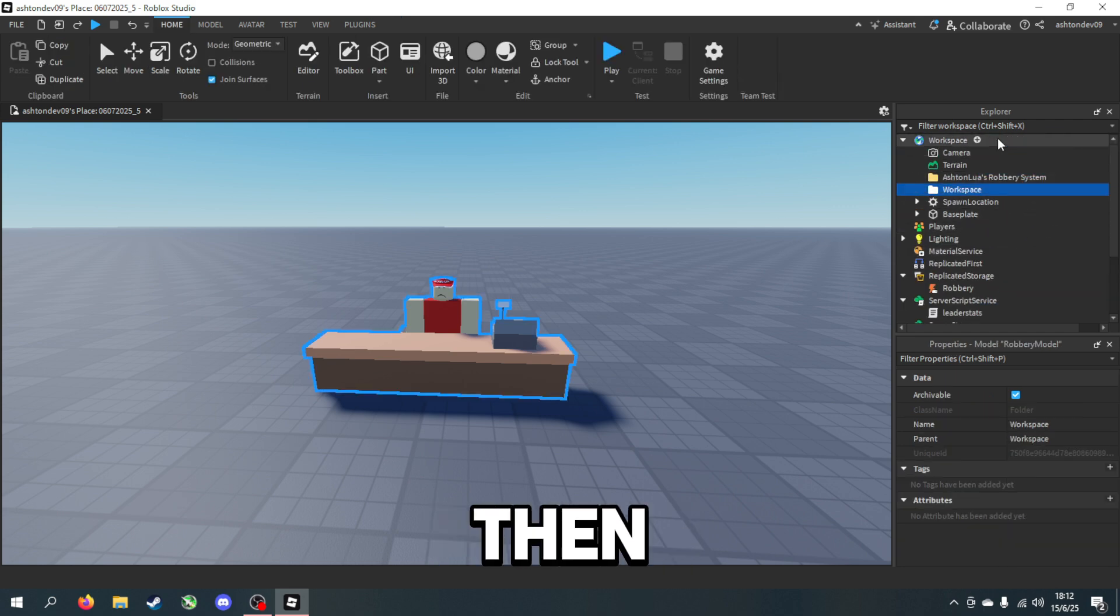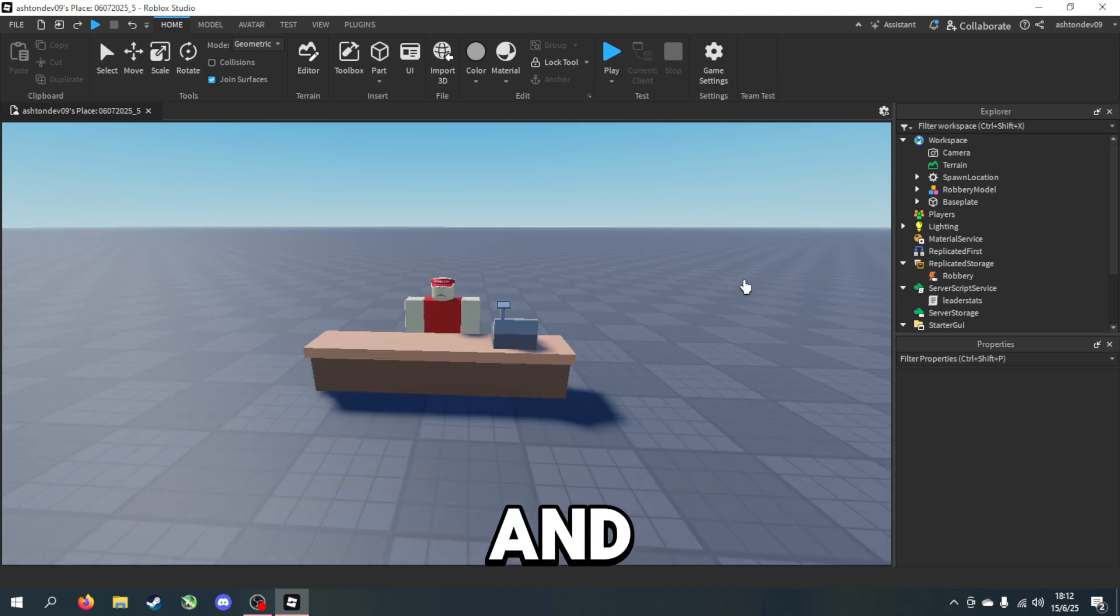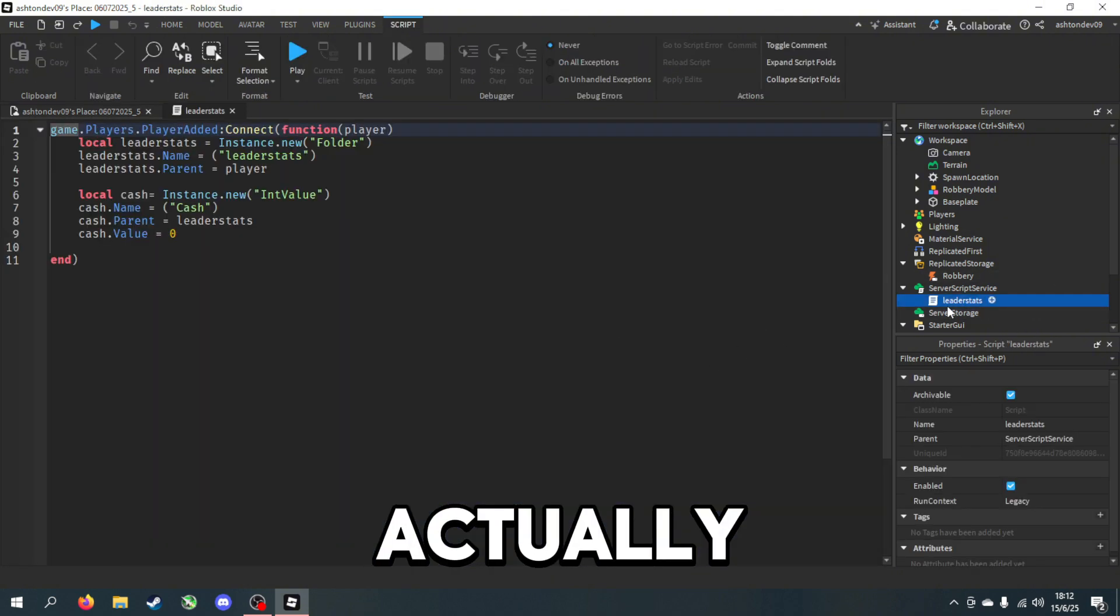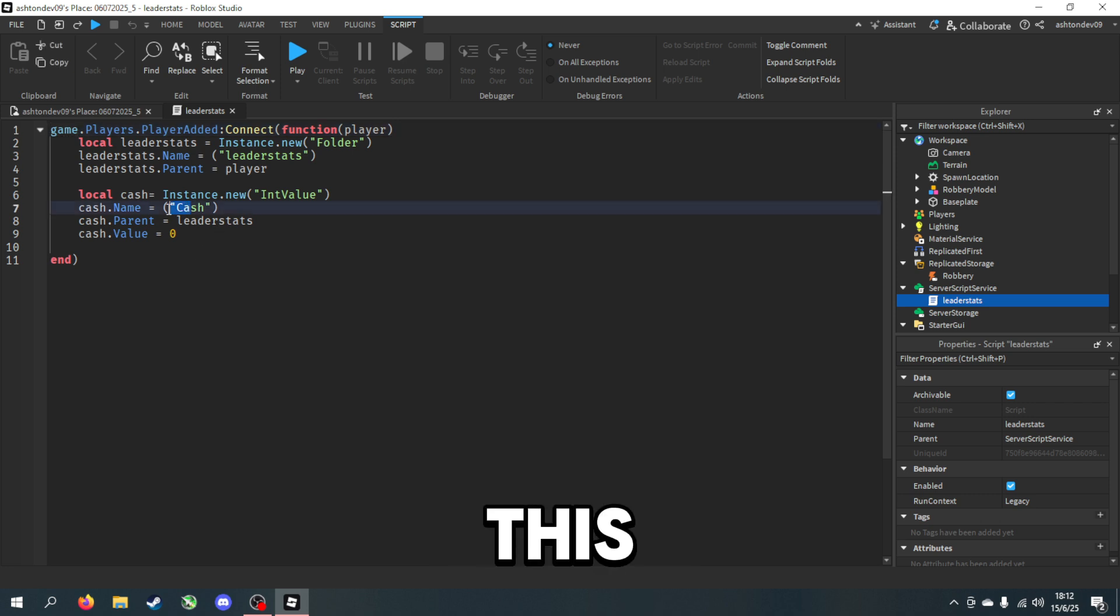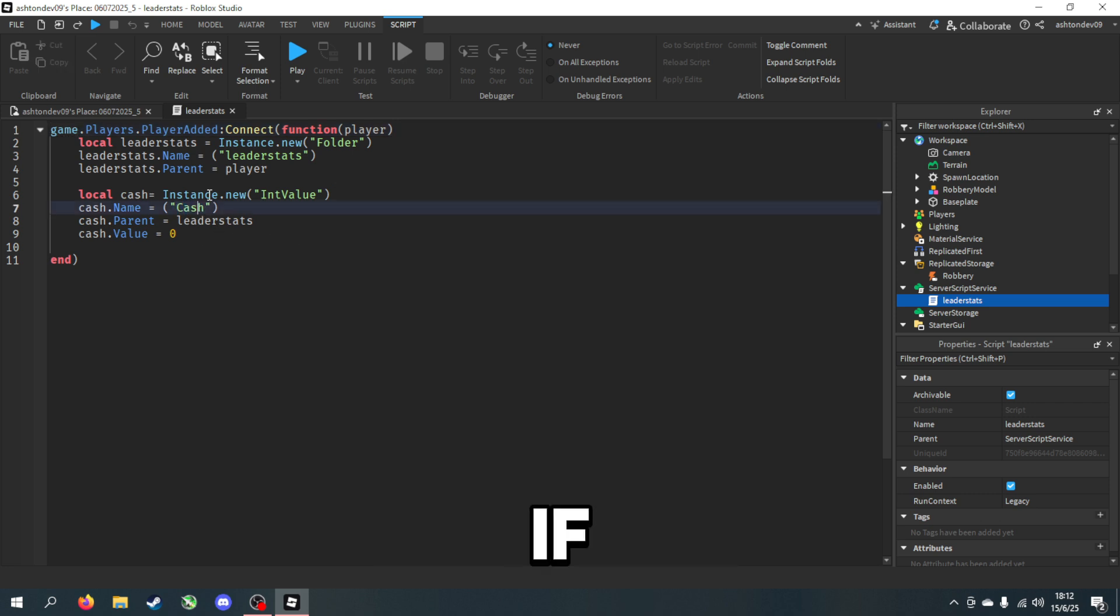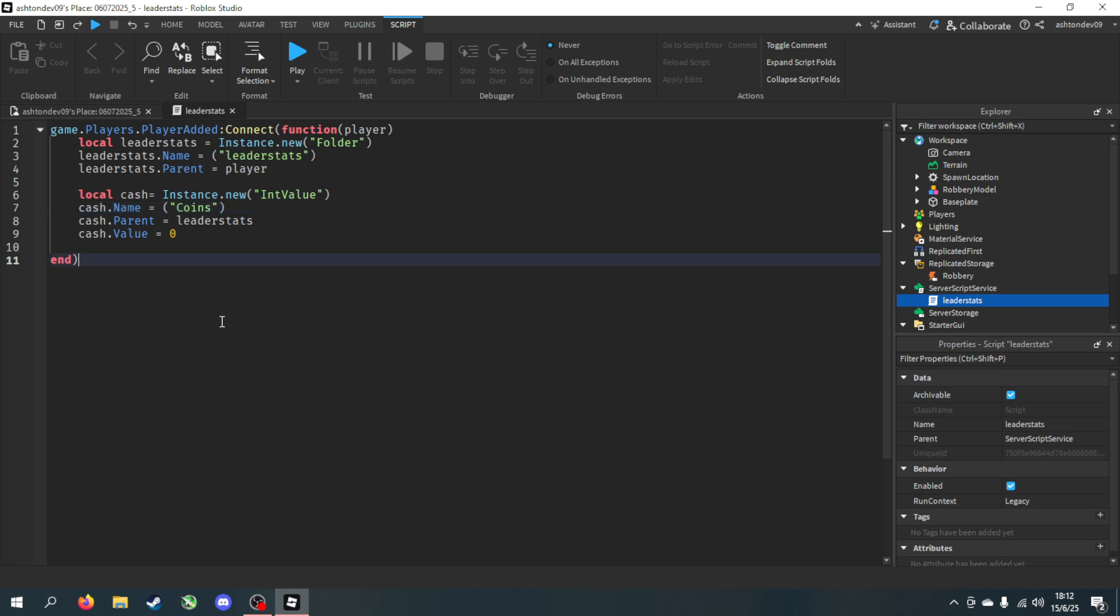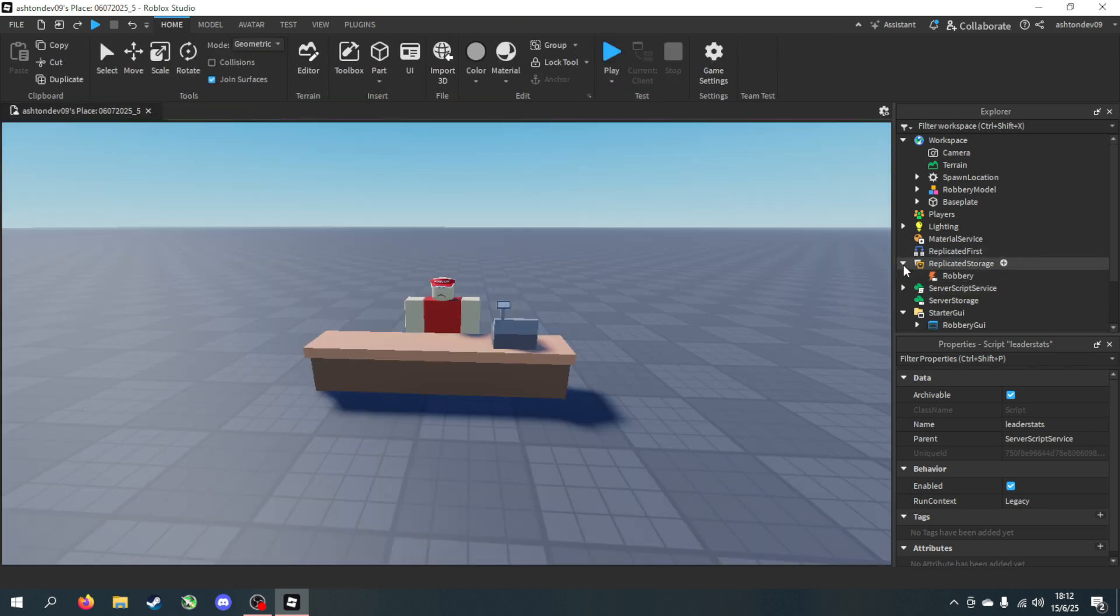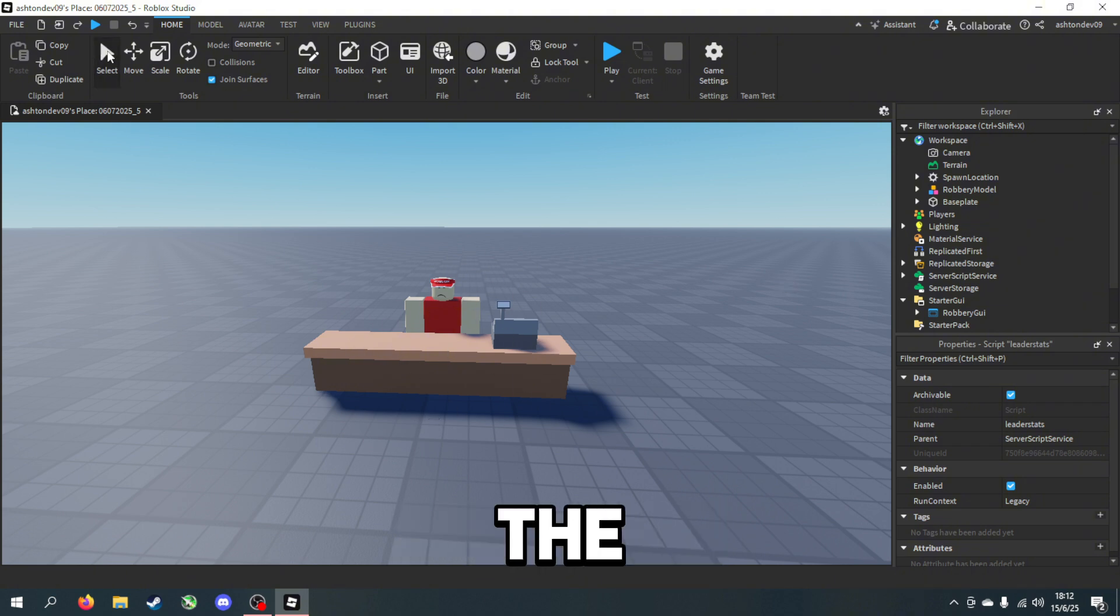And then delete this folder now. Before we test out, we need to do one thing actually. You need to go into leader stats and this is where you change your currency. So if you don't want it to be cash and you want it to be coins, then we can change it to coins.